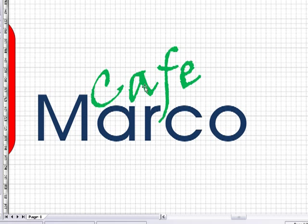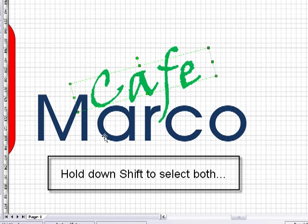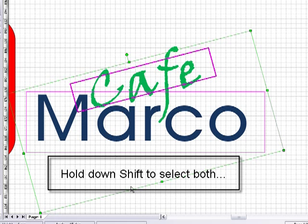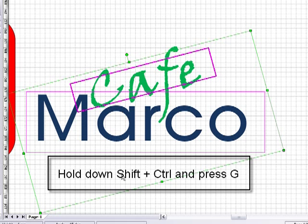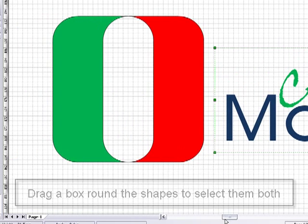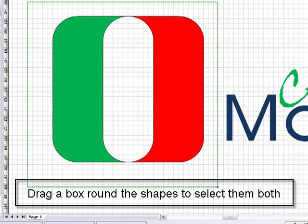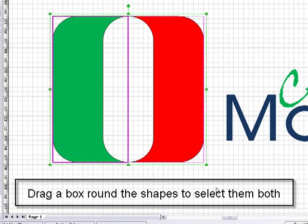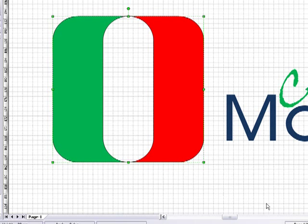I'm now going to click on the cafe, hold the shift key, and click on the Marco shape, then shift control G to group those two together. Now I'm going back to the two shapes, the red and the green, and shift control G to group those together.